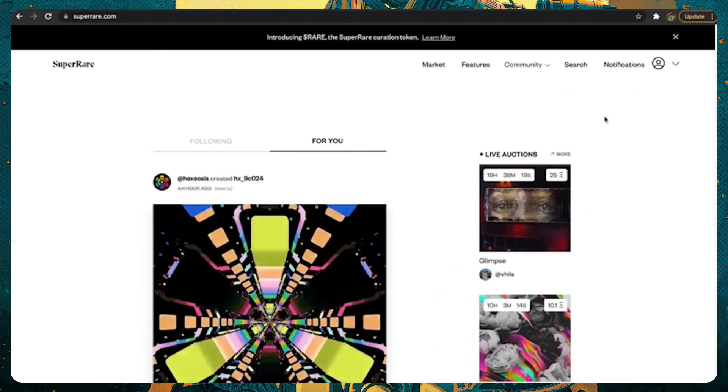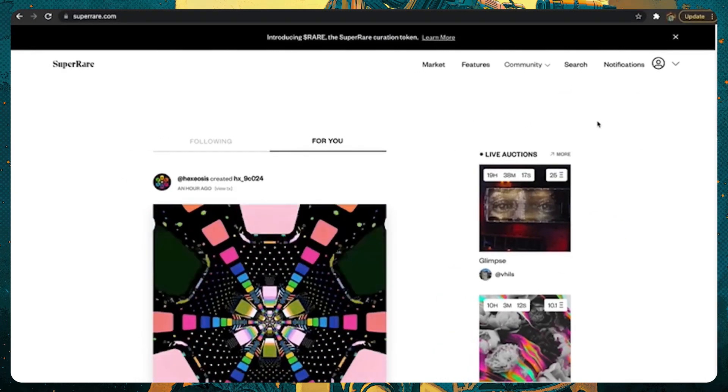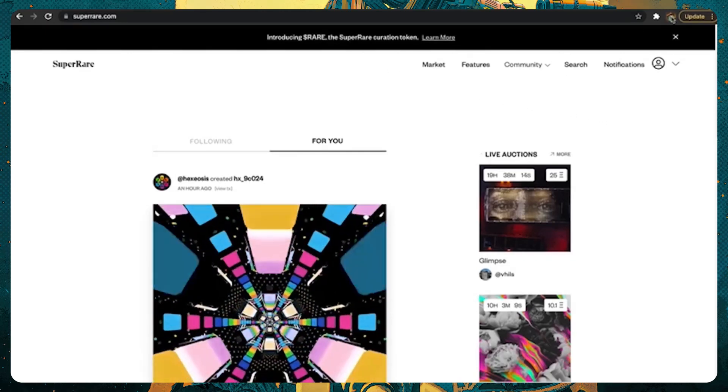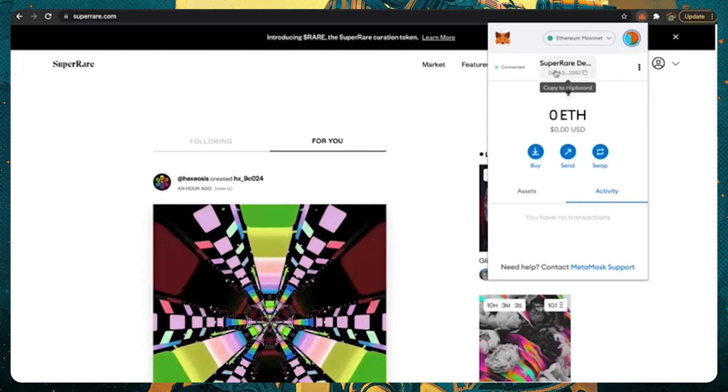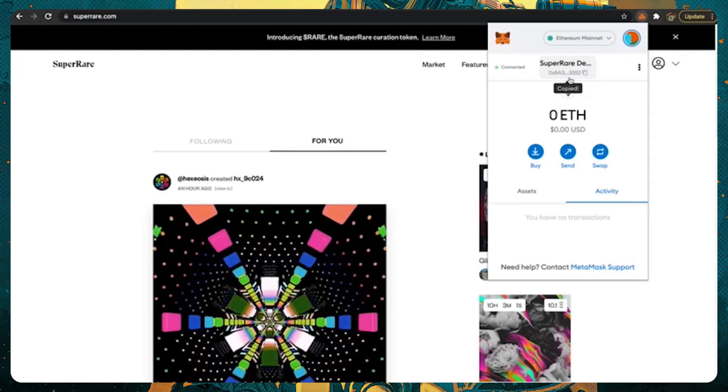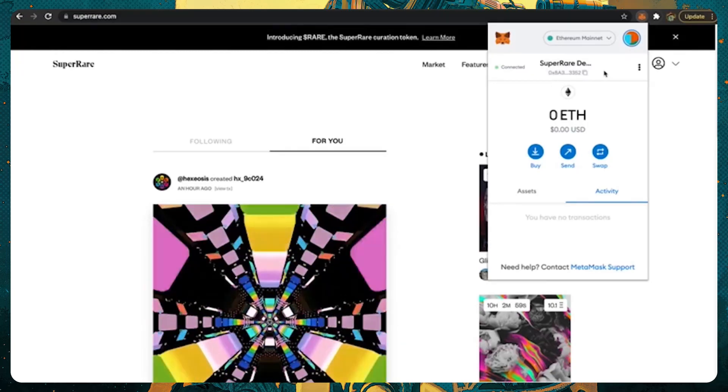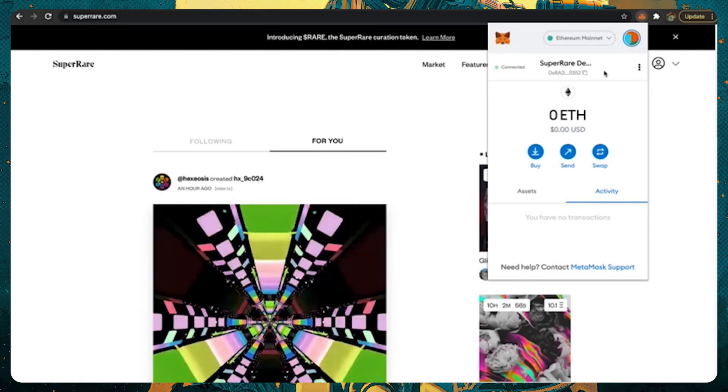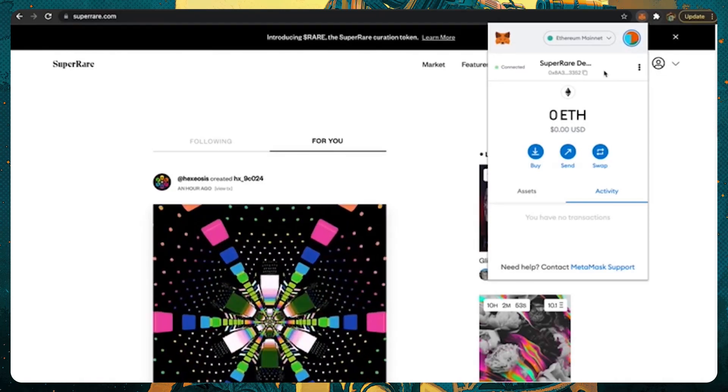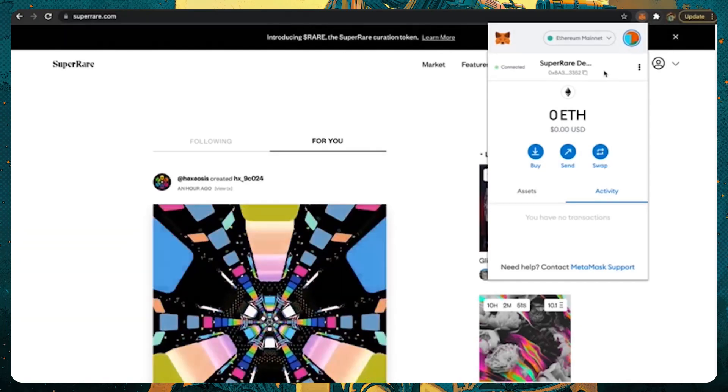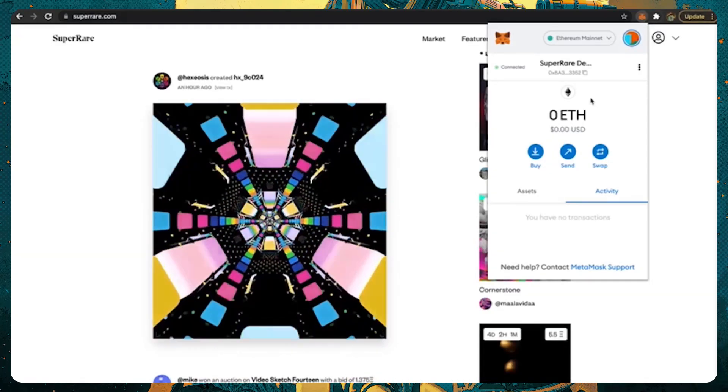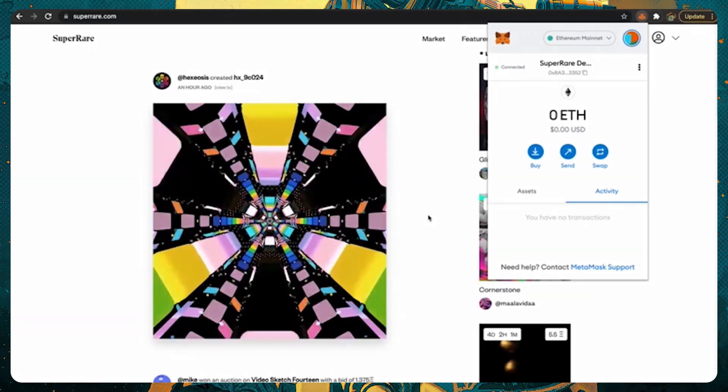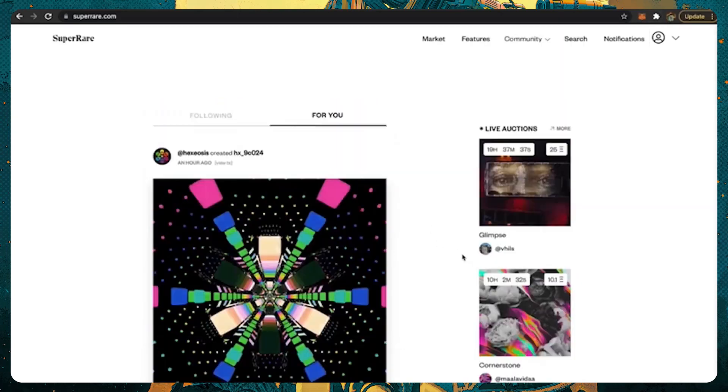The next step to being able to collect artwork on SuperRare is to fund your MetaMask wallet. As we mentioned earlier, this public address is where you're going to send funds to. If you have a crypto account on, say, Coinbase, you will then send ETH directly to this wallet via your Coinbase profile. Once you've filled up your wallet with ETH, you will be ready to go on SuperRare and collect the next generation of crypto art.